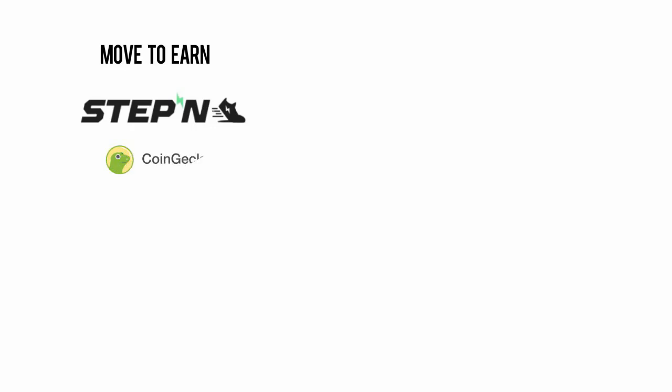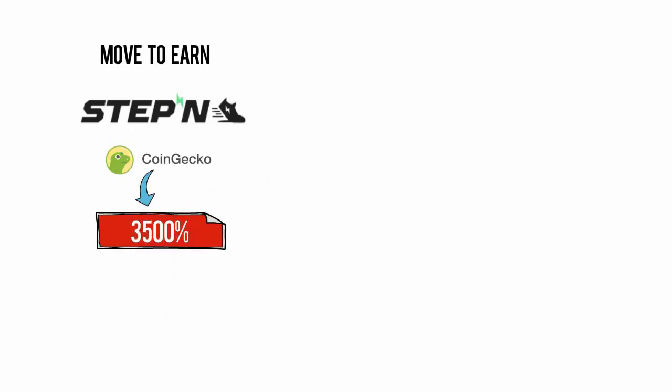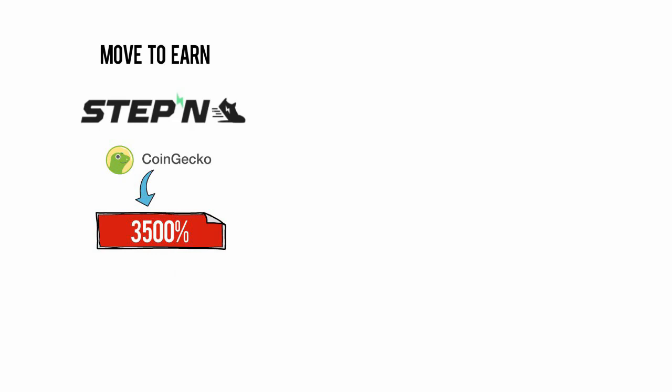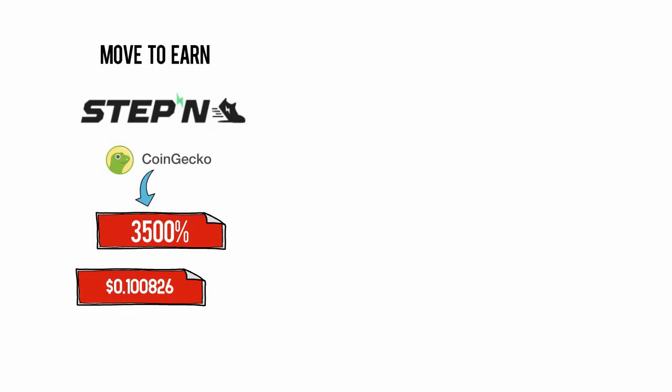The price of the so-called move-to-earn crypto token STEPN GMT has witnessed a massive rise in a little over a month since March. According to data on CoinGecko, GMT price has jumped over 3,500% since March 11, when the coin's price was just $0.100826. The price of the coin as of today was $3.73.